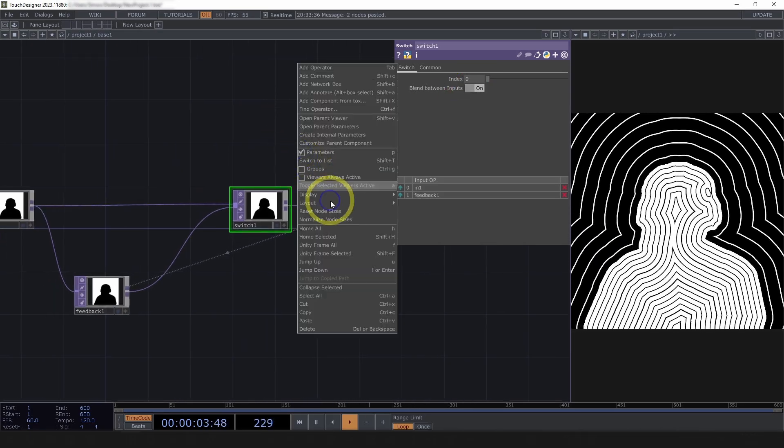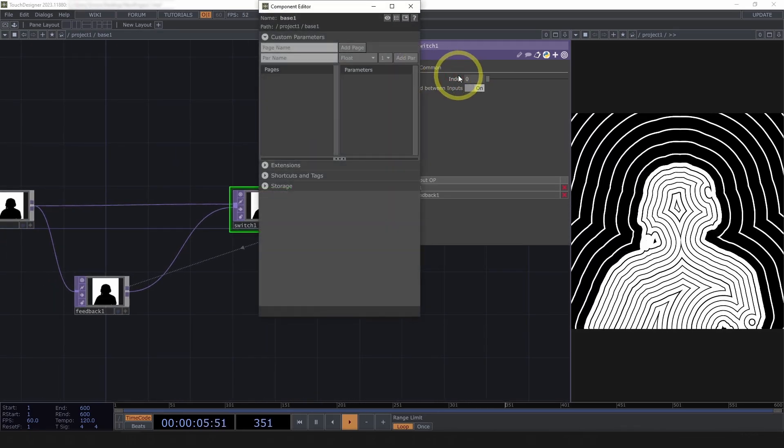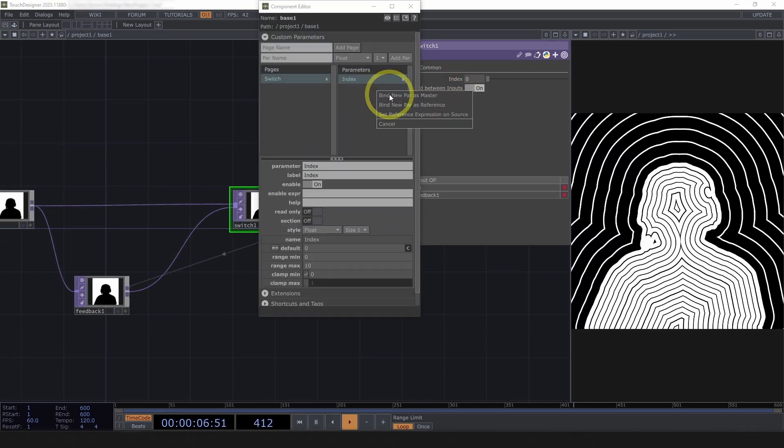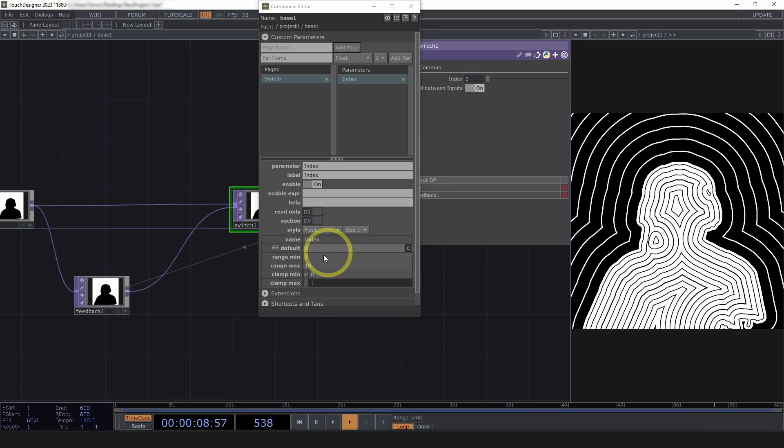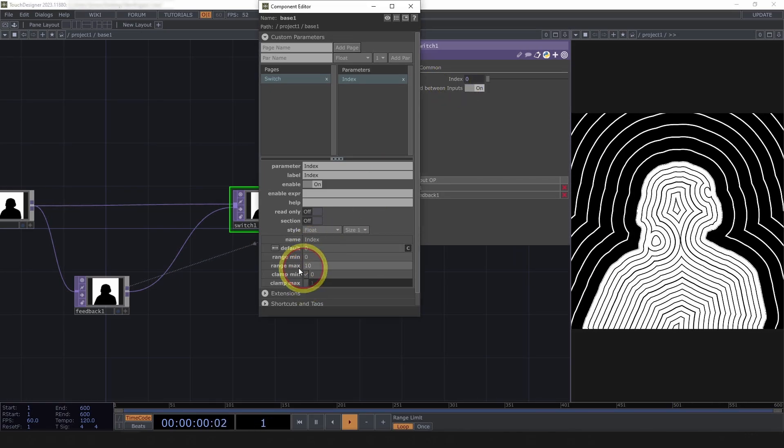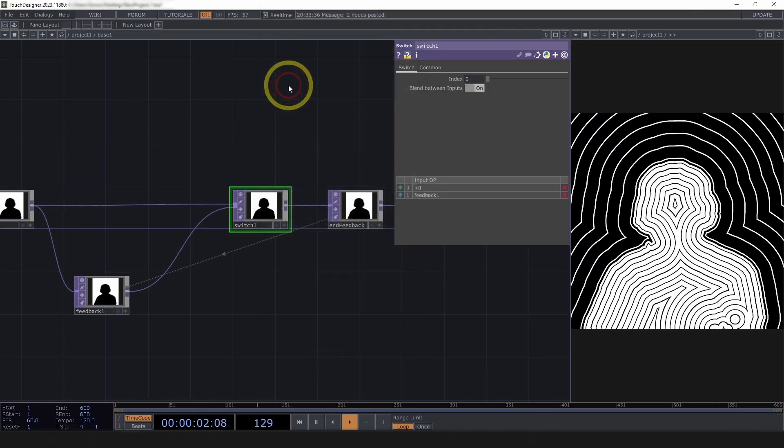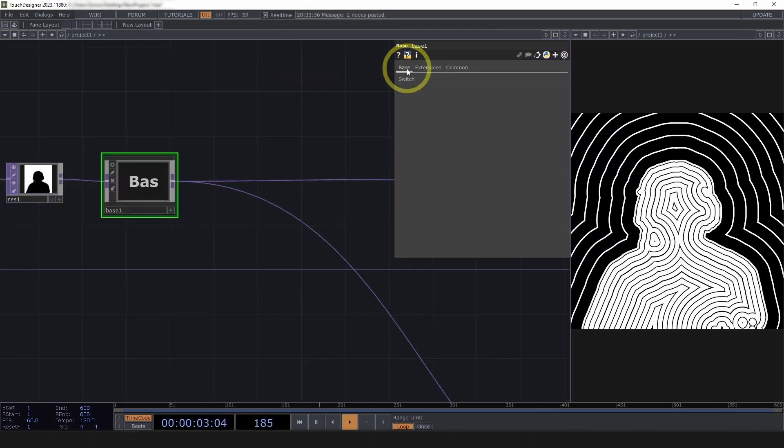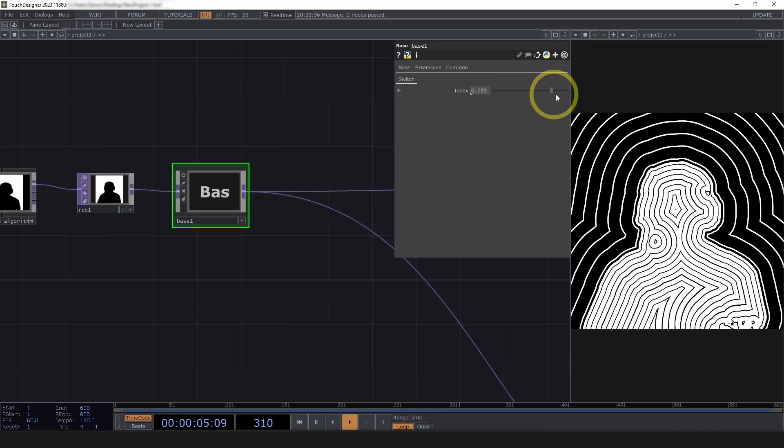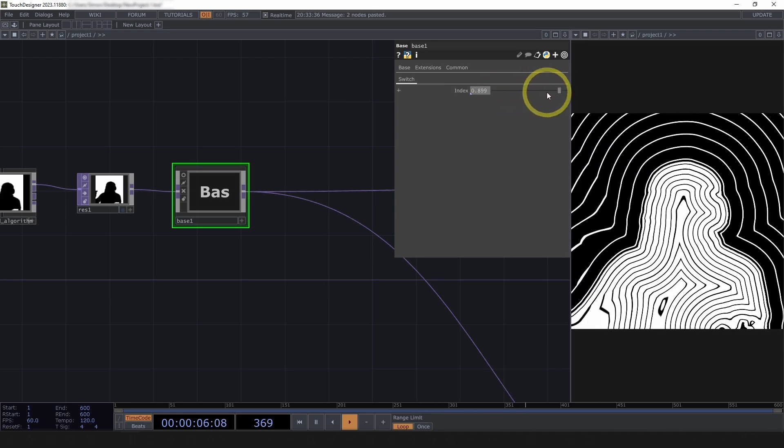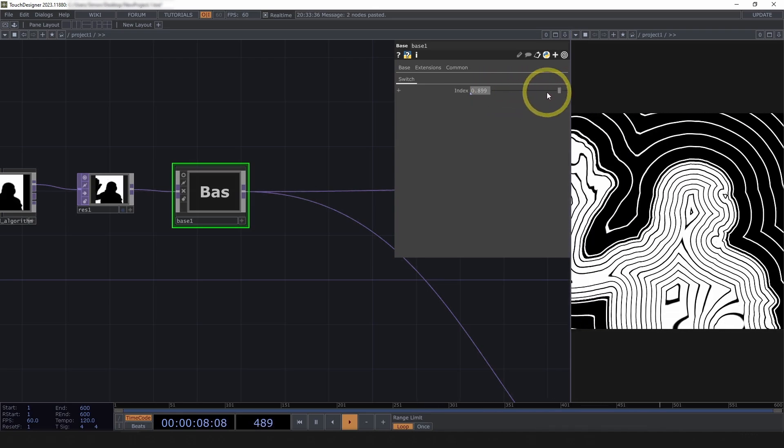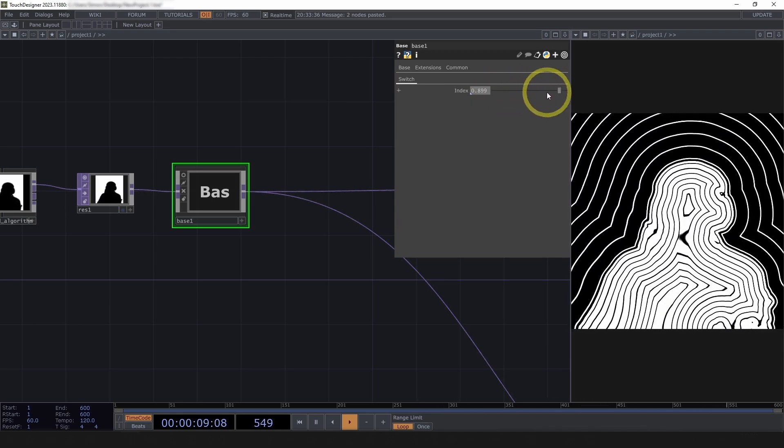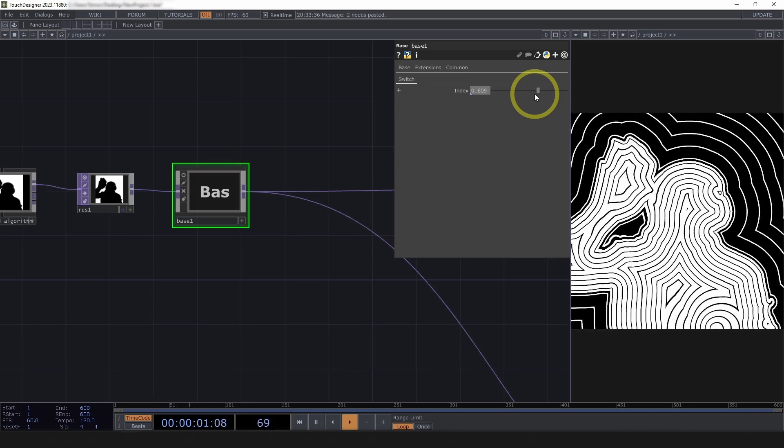Call this end feedback and drop that onto my feedback. And then my switch should be blend between inputs. I'll customize my parent component and drag the index on, bind pairs new master, range max to one.